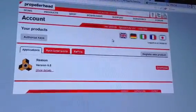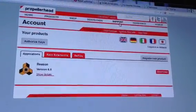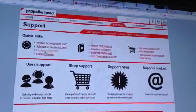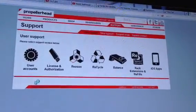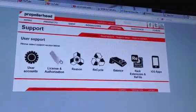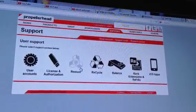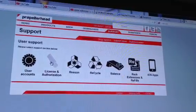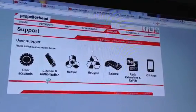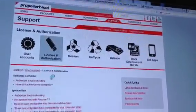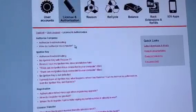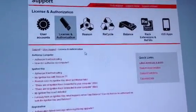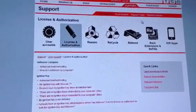Now, if you guys are still having problems or you still need questions, I recommend you go here to the Support tab and go to User Support. For those of you who are more comfortable calling, make sure you click on whatever your issue is, whether it be with the RAC Extensions, Balance, Reason, the program itself, or the user account. If it's License and Authorizations, click it, and then it's going to take you to a page so you can actually get some support.